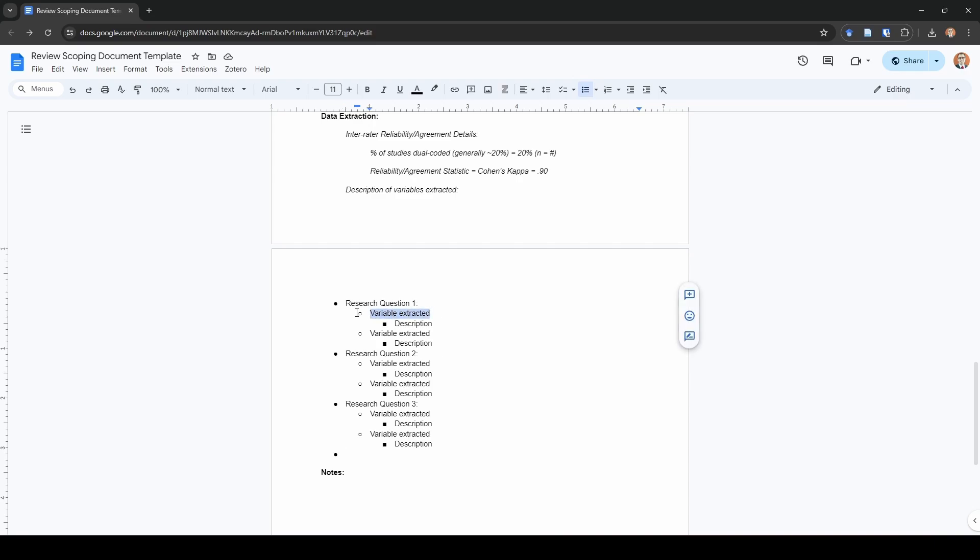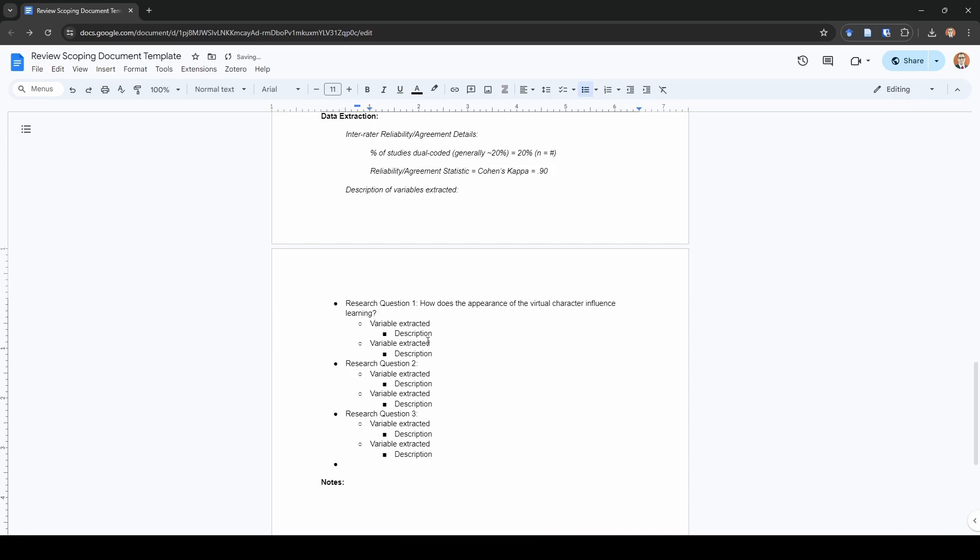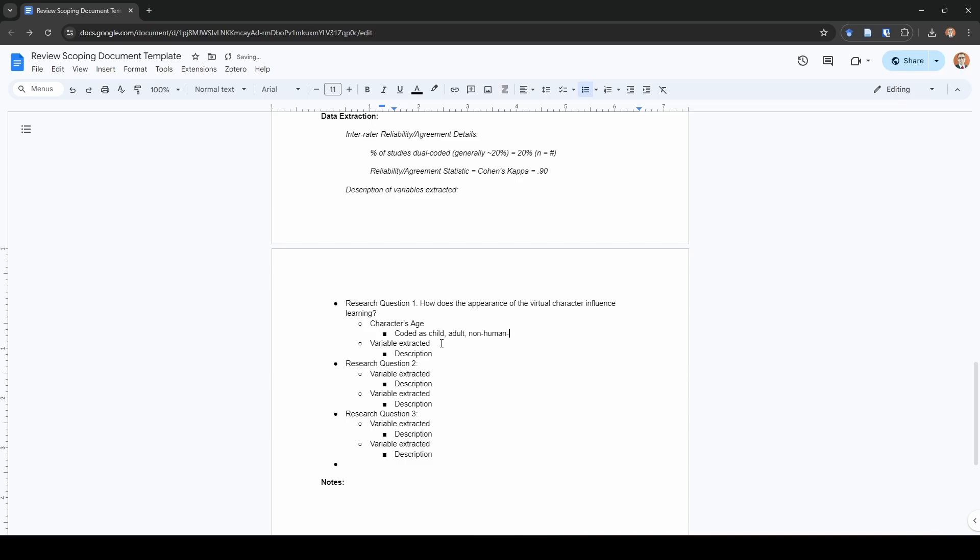For variable extracted, I'll give you an example of this. Let's say our research question is about the virtual character's appearance. How does the appearance of the virtual character influence learning? My first variable that I extract might be the character's age. And here, I would say something like coded as child, adult, non-human, or not reported. When I'm actually extracting data in this case, I would be looking at that virtual character in the system. I would be objectively saying, I'm looking at this picture of this character, and it looks to me as though this character is supposed to be an adult.